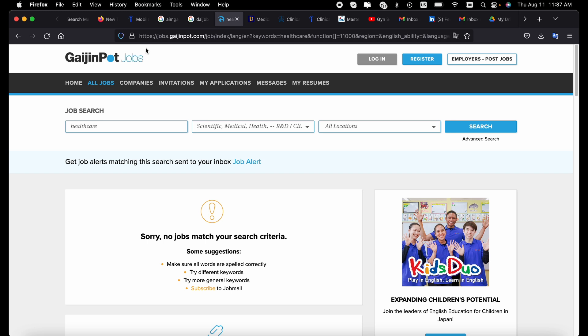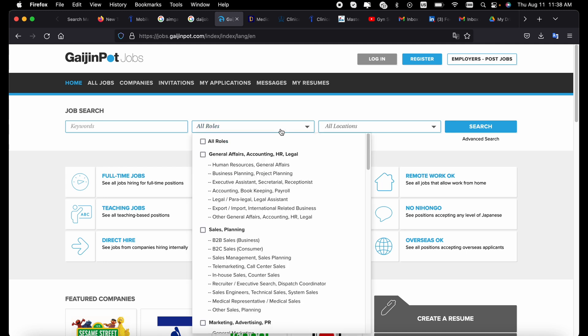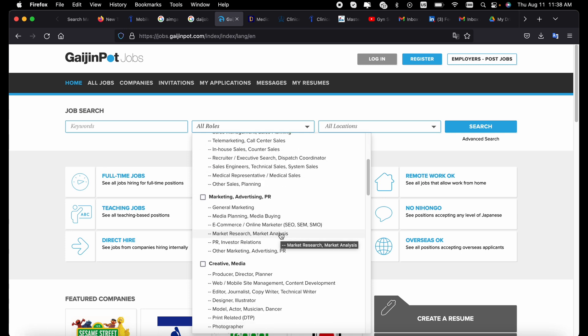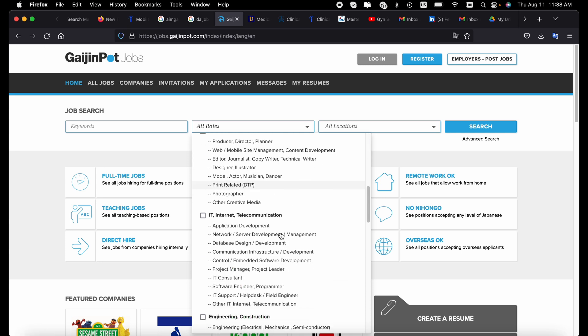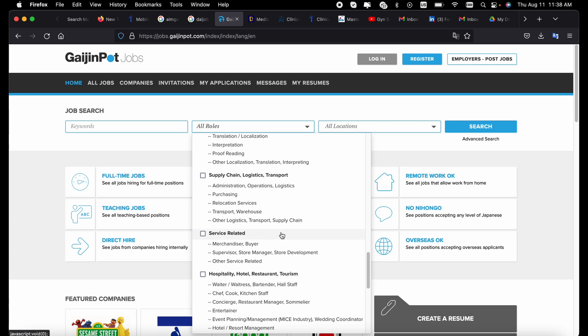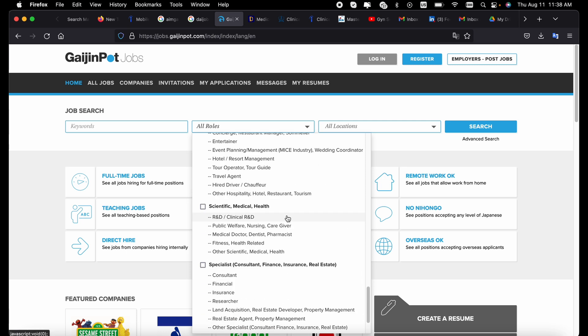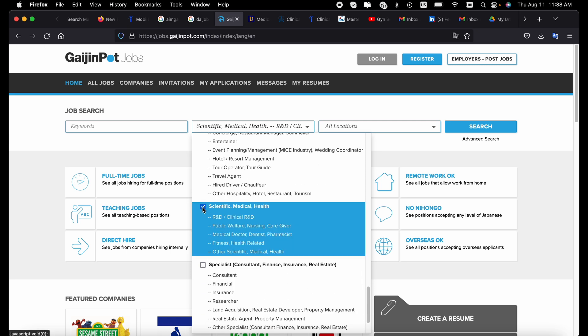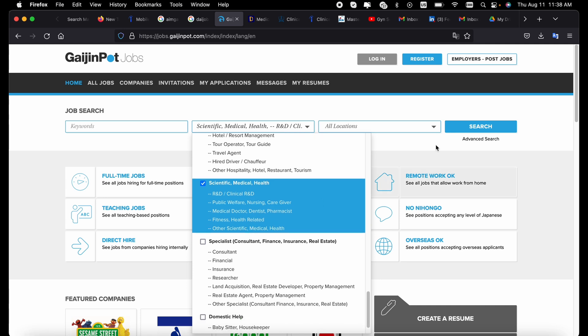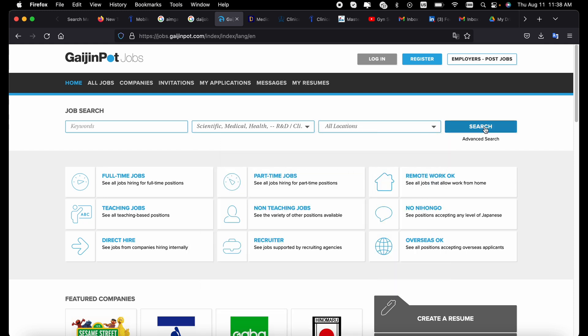You can come to this website called GaijinPot and you can literally be able to get jobs. This is a very important site where you can actually apply for several jobs depending on the kind of job that you want to apply for. We're looking at medical jobs, so you'll look for scientific, medical and health jobs here.